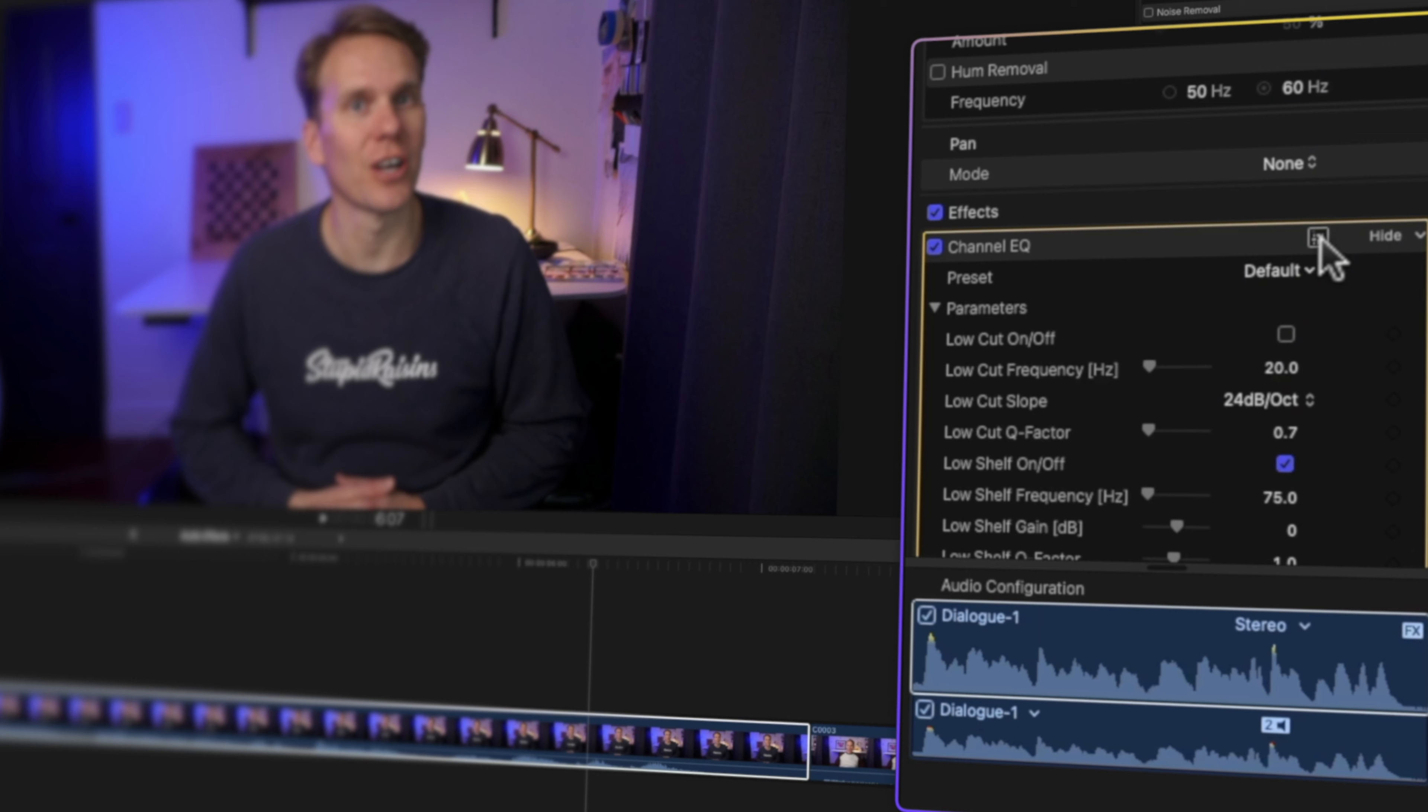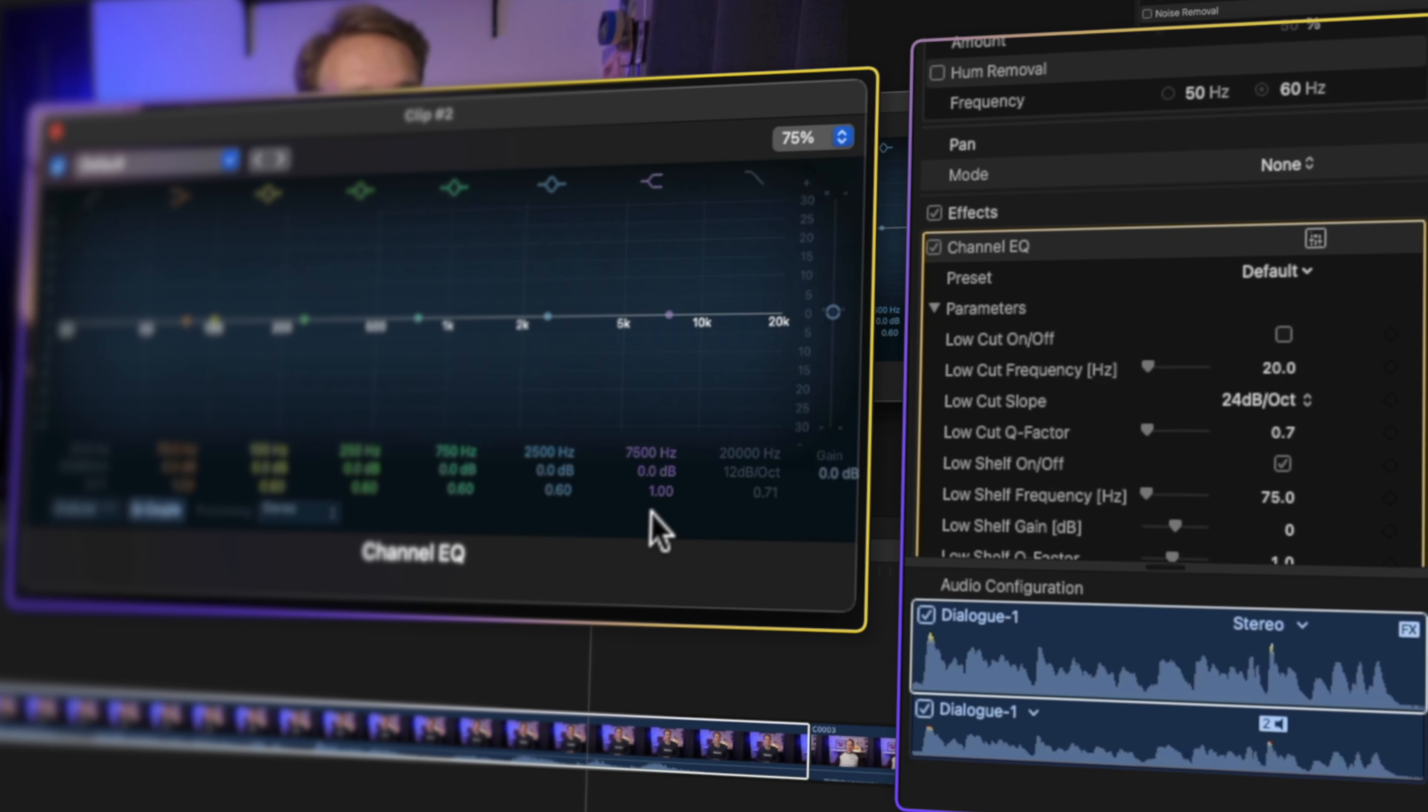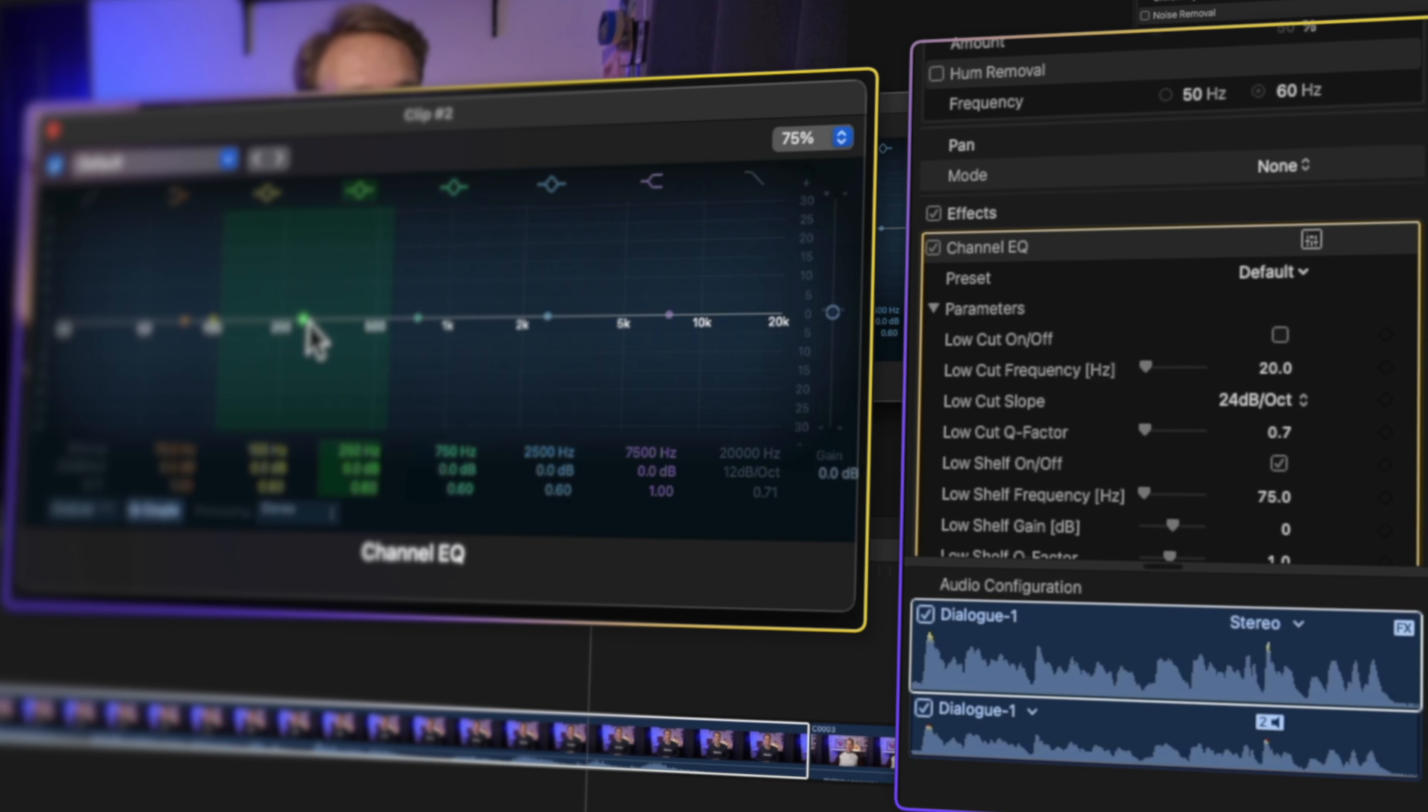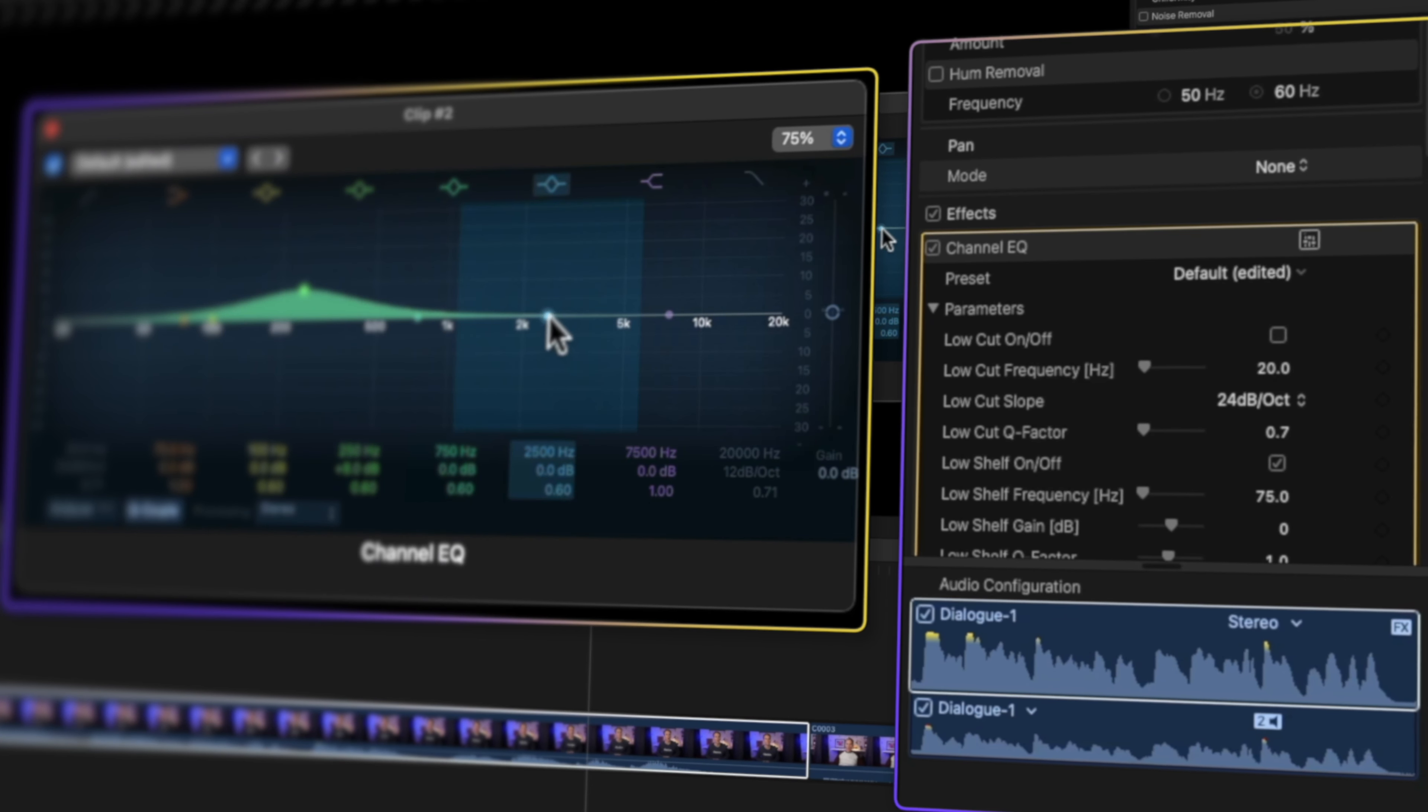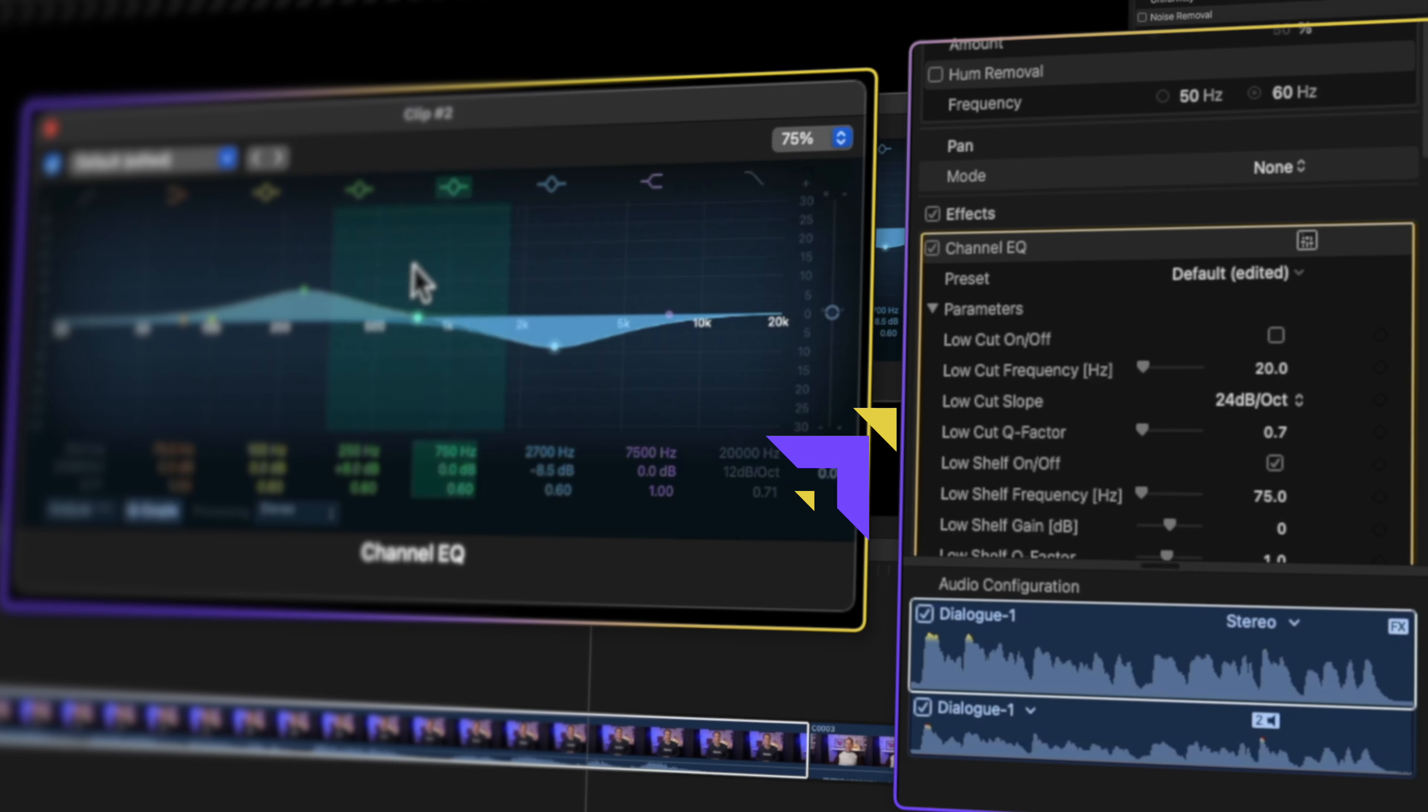Now that you've mastered audio keyframes, why not learn more about audio effects in Final Cut Pro? I've got more tricks up my sleeve, including a secret shortcut for lightning fast effects. Click here to find out.